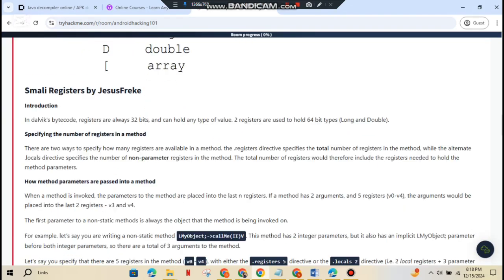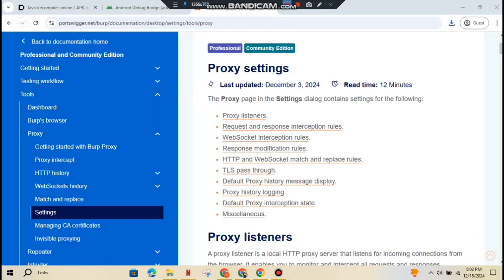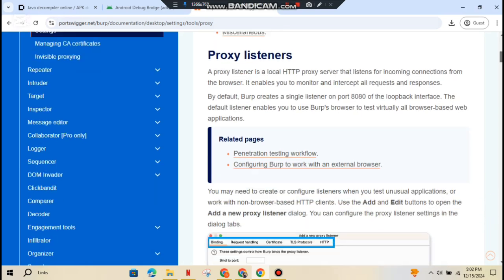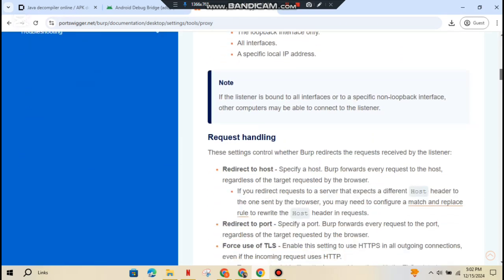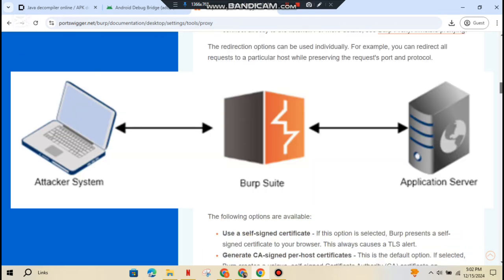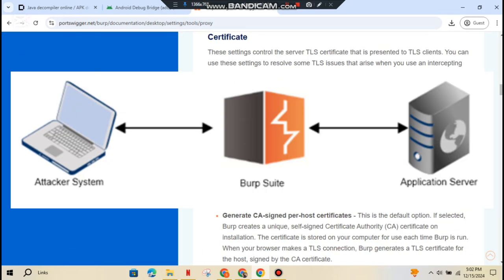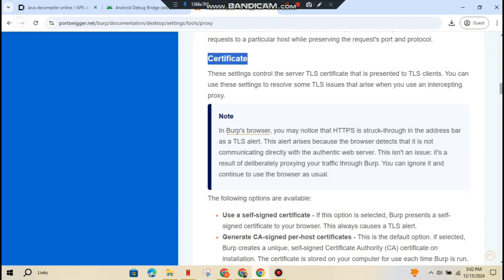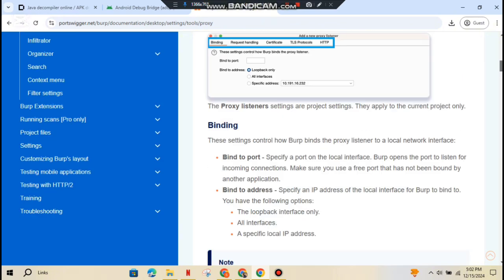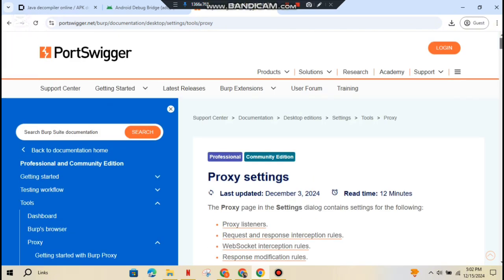This is where the real action begins. Dynamic Analysis. Think of this as testing the app in real-time while it's running. Tools like Burp Suite and OWASP ZAP can intercept and analyze app traffic. To set up Burp Suite for Android, check out Port Swigger's Burp Suite Setup Guide.